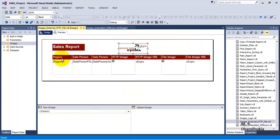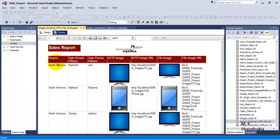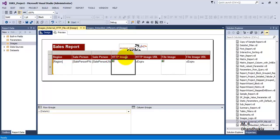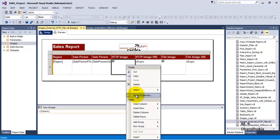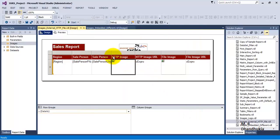The report has columns for region, sales first person, and sales last person name — the same columns seen in previous tutorials. There is also a column headed 'HTTP image'. As discussed, external images can come from multiple sources; source one can be HTTP protocol. If an image is available on any web server serving it on a given URL, you can get that image URL, specify it in image properties, and the reporting server will fetch and display it.